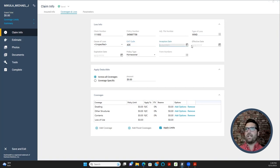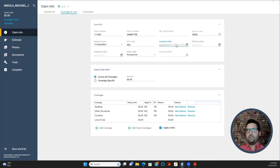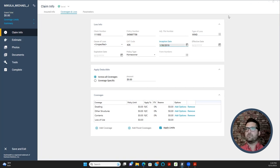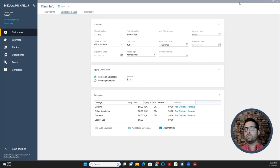Moving on to Inception Date and Effective Date. Your inception date is the first time that policyholder purchased a policy with that carrier — for example, if they've been with Allstate for three years, the inception date is January 30th, 2019. You'll find this information in the first notice of loss document from companies like National Claims Connection or ICA.